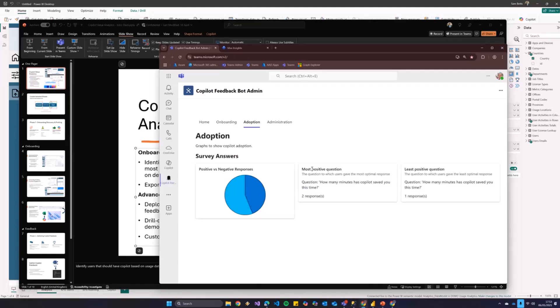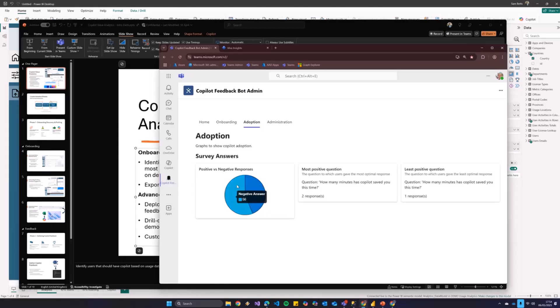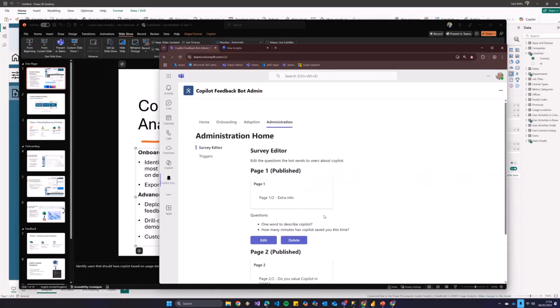So here, for example, the report for this bit is not particularly advanced yet. But the most positive question is, how many minutes has copilot saved you? Actually can't see the response right now. But, that is in progress. We can see that, in general, apparently people don't like copilot, based on the questions that we've set up. So, let me have a quick look at that.